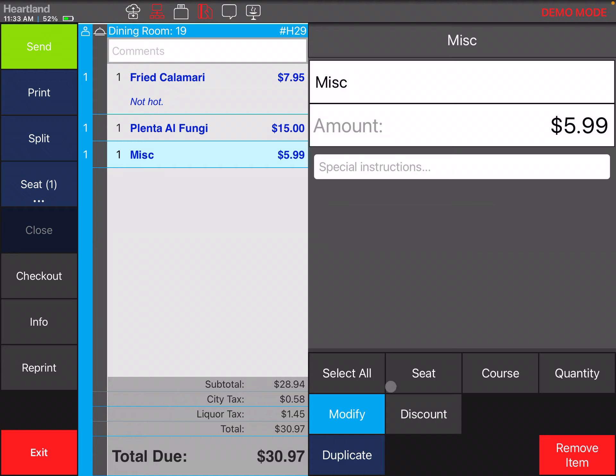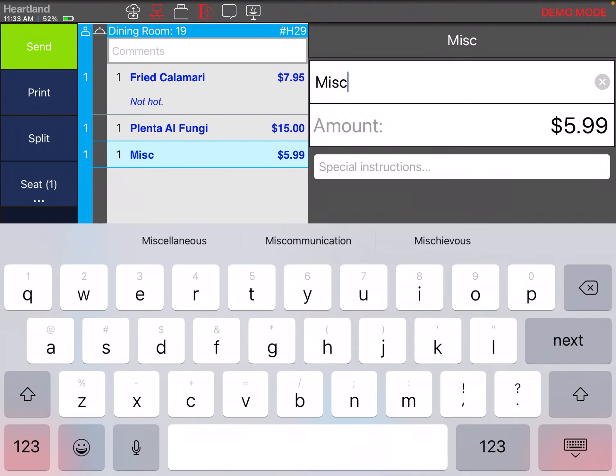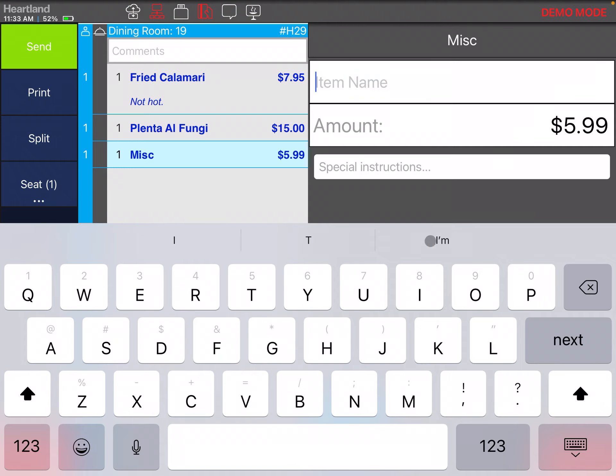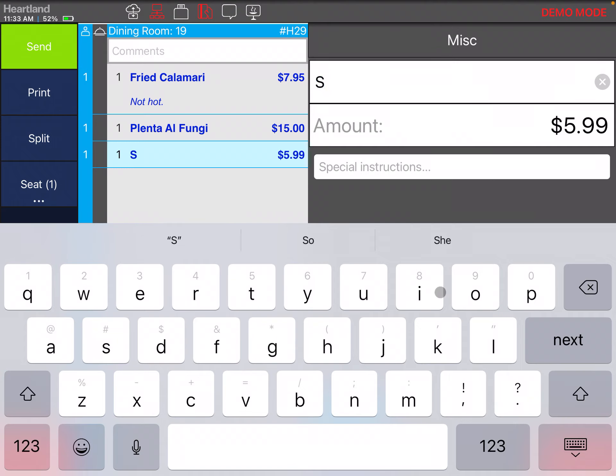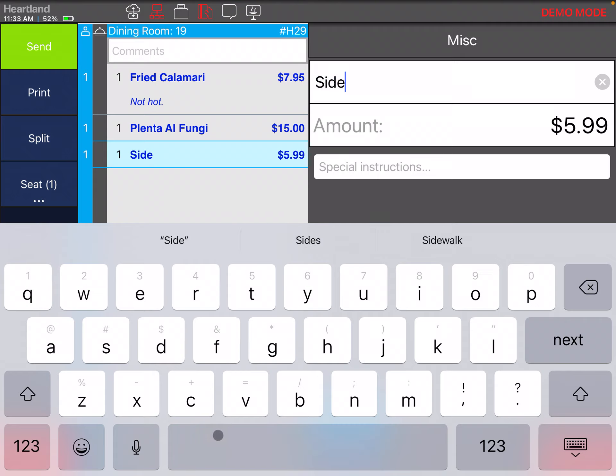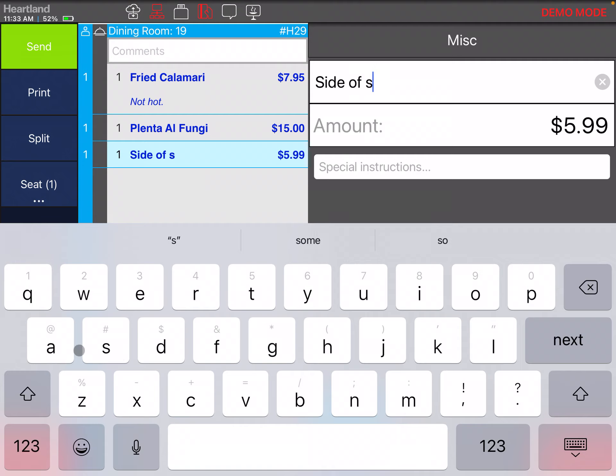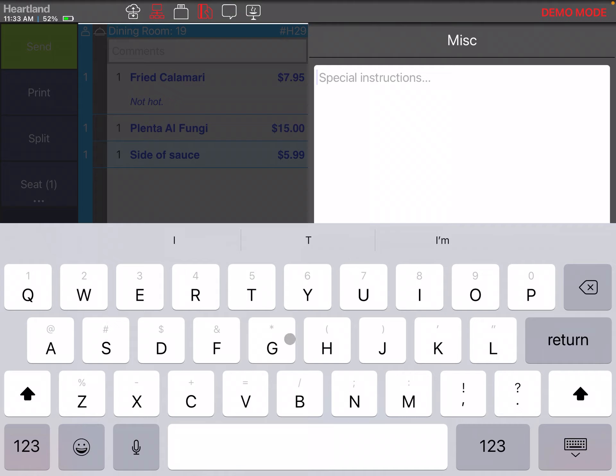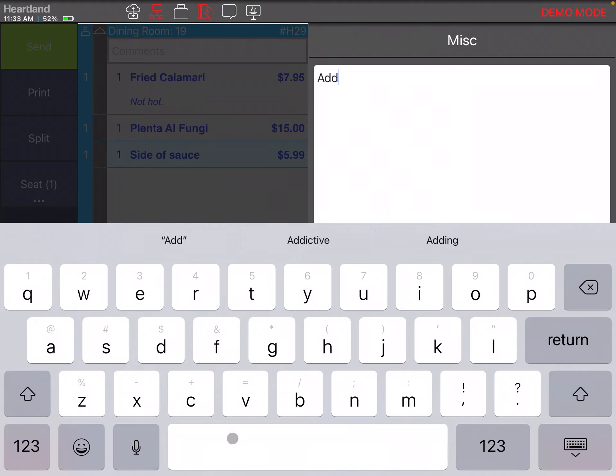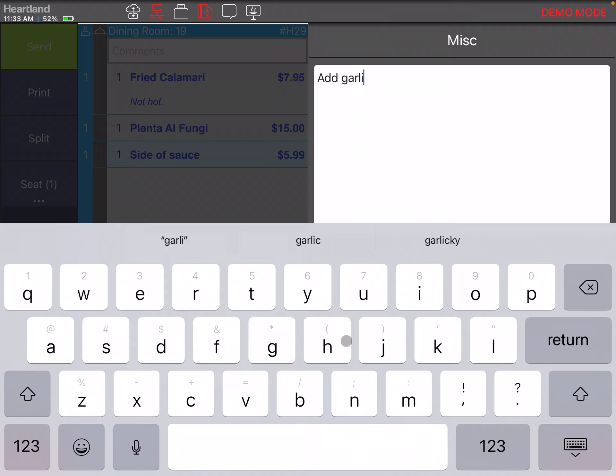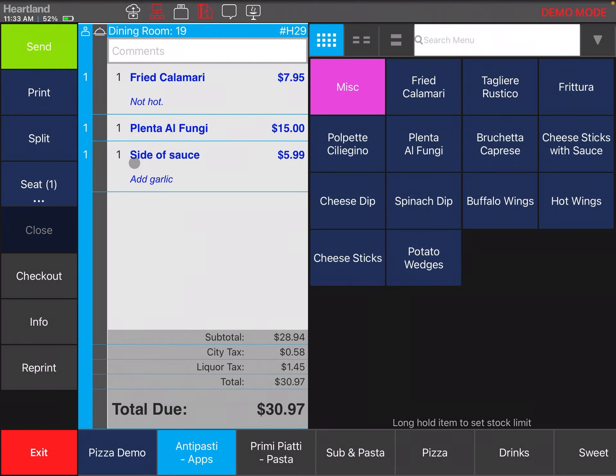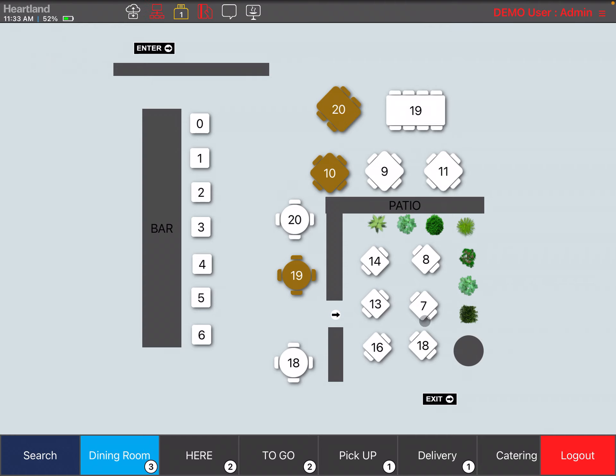Not only that, but I can also change the name of the miscellaneous item. I can call it maybe side of sauce, and then I can add extra instructions here. Add garlic. There we go, and then you can send the order right there from that screen.